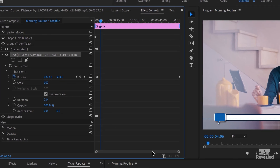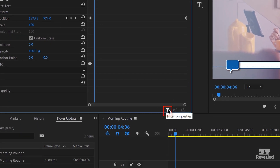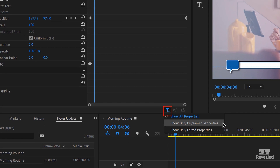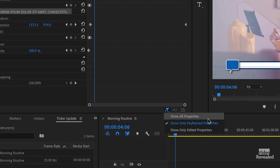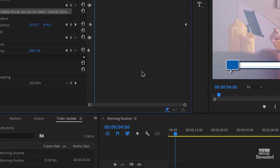An easy way to do this is to come down to the little filter and choose Show Only Keyframed Properties. This turns everything off except the keyframes. Just remember you've turned this on, because the next time you want to use a different parameter like motion or opacity, it won't be there since there are no keyframes. So remember to come down here and turn on Show All Properties when you're done.